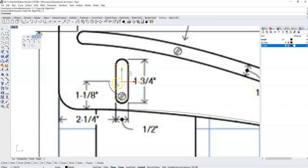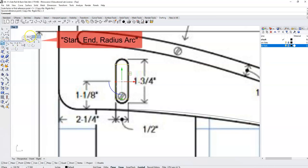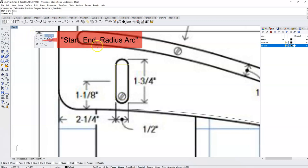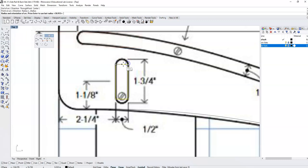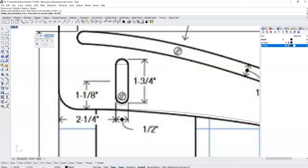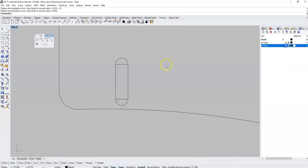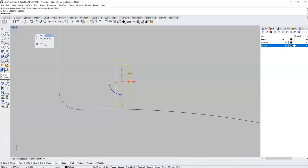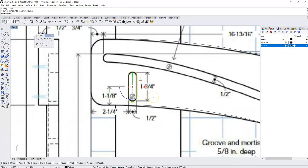There's not much of a change, but now we know this is exactly a half inch. We're going to make an arc with a radius of a quarter inch. I'll select the start-end-radius arc, start it here, end it here, and type in a radius value of .25, enter. I'll do the same thing at the other end with .25. I can now use my trim tool to trim away those extra arc segments and join everything together. That one is done.